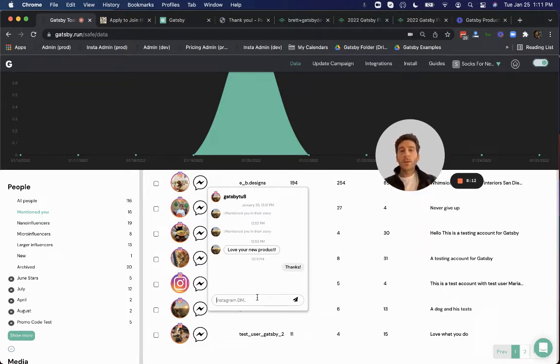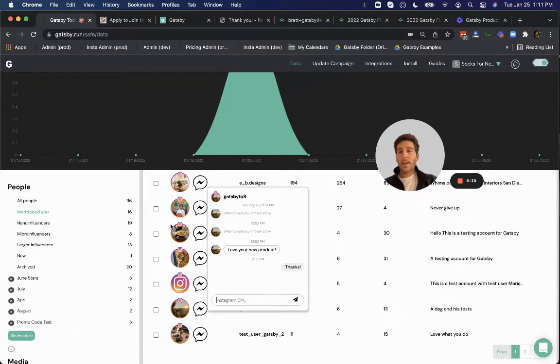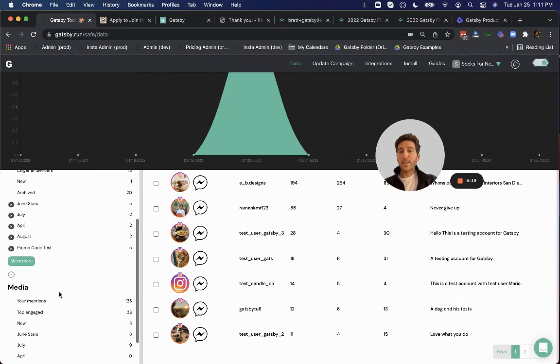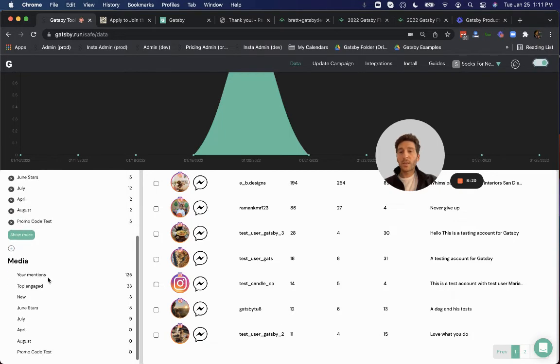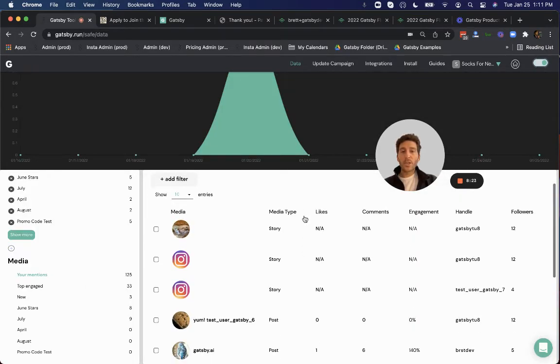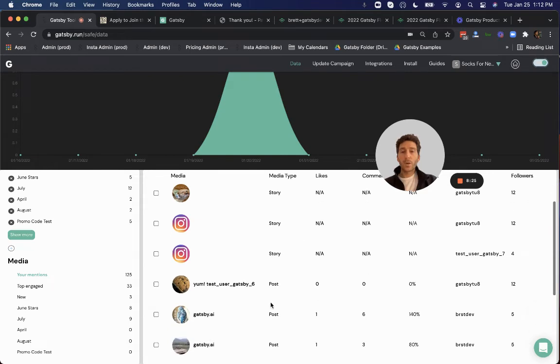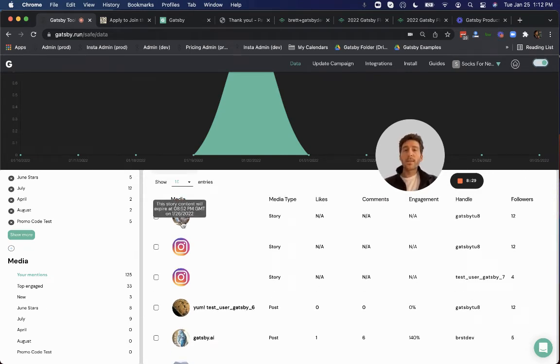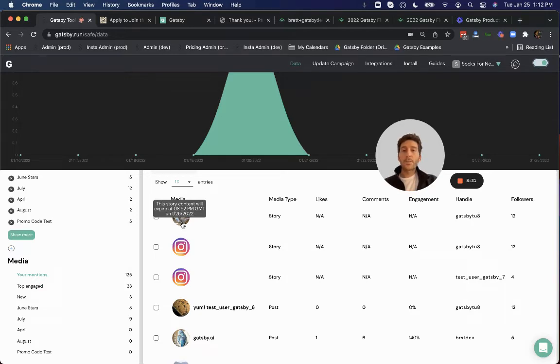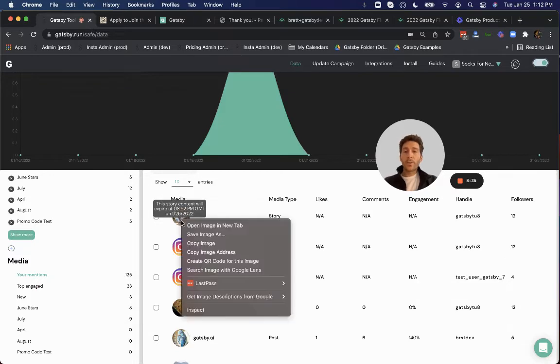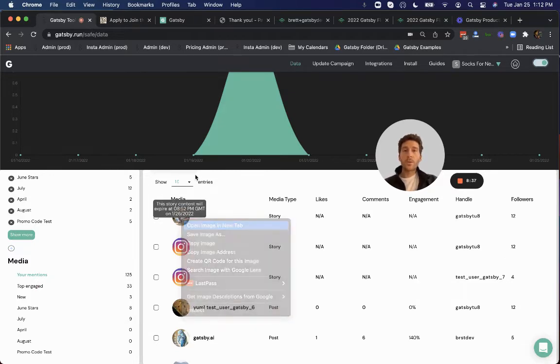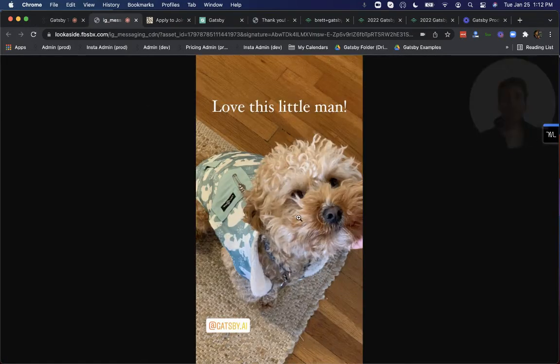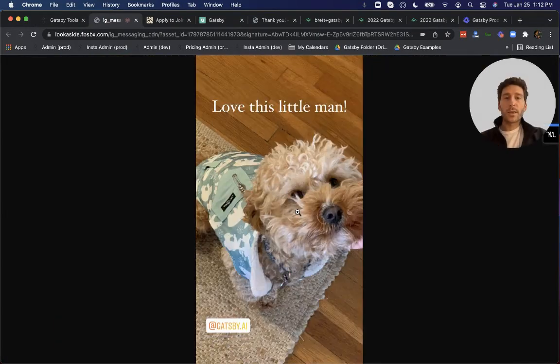And once they mention you in a story or send you a DM that unlocks this message capability. So you can now respond directly here. And this goes right back to their Instagram DM as well. So now you can actually organize your Instagram DMs with your influential customers or your influencers directly in one view. Won't get buried on your mobile DM feed. So let's go ahead and keep this journey going. This person has mentioned us in content. Let's scroll down here to the media section and see what that looks like.